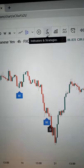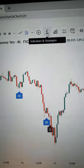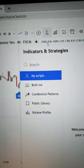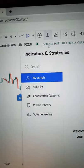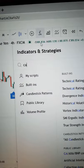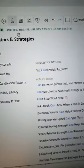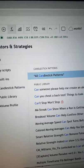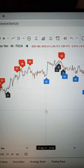Just go to Indicators and Strategies on TradingView. Type in 'candlestick patterns'. Click on this and you'll be able to see that everything is labelled for you.